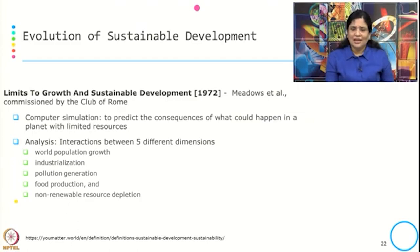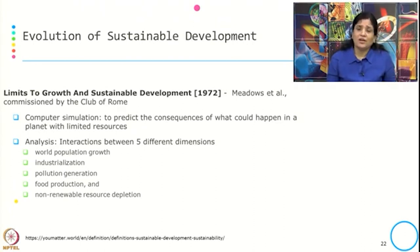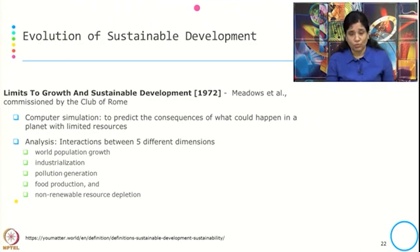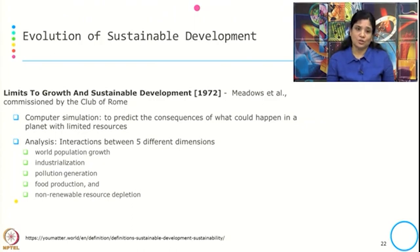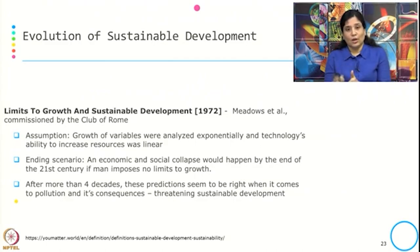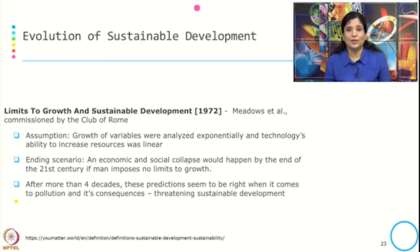What they did was a computer simulation to predict the consequences of what could happen on a planet with limited resources. The analysis was done through the interaction between five different dimensions: world population growth, industrialization, pollution generation, food production, and non-renewable resource depletion. The ending scenario from the interaction of these five dimensions is that there would be a collapse of economic and social systems by the end of the 21st century, if mankind imposes no limits to growth. That is why this is known as 'The Limits to Growth.'